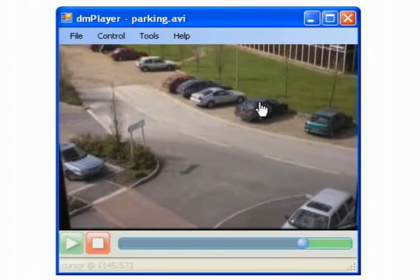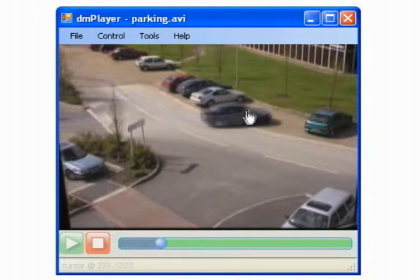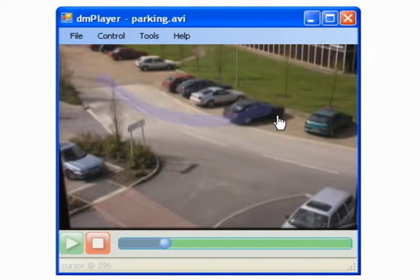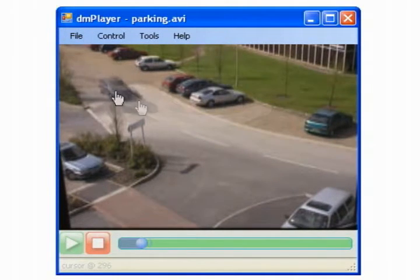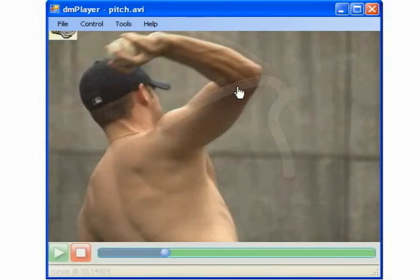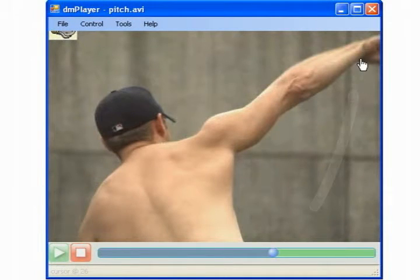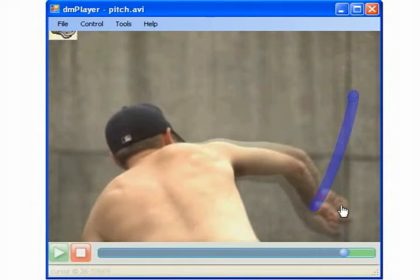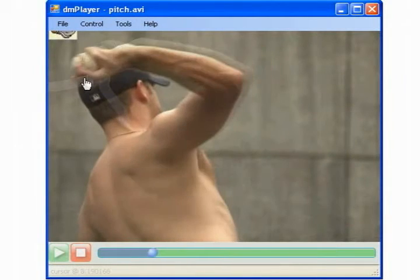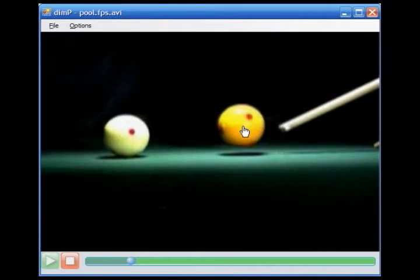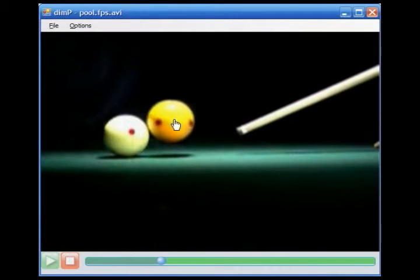For example, one can rewind to a point in a surveillance video where a particular car is in the process of parking, closely study the style of an athlete pitching a baseball, or locate moments of interest during a pool shot.